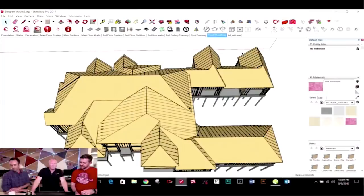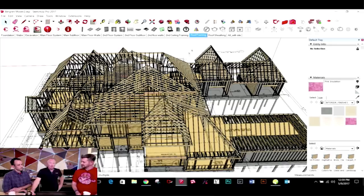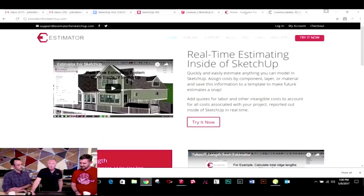Estimator is available both through the Extension Warehouse and through your own website, which is estimatorforsketchup.com. Basically you can download it here — you can try it out for free, both on the warehouse and on my store. We have some tutorials and other information on there. I've been busy out building houses and not doing tutorials like I should be, but we're trying.